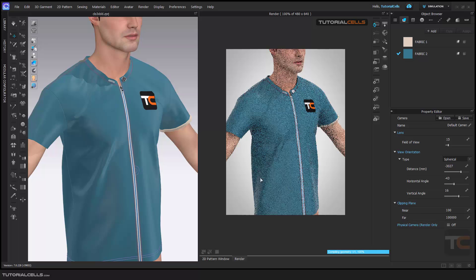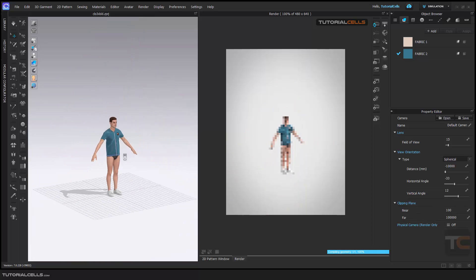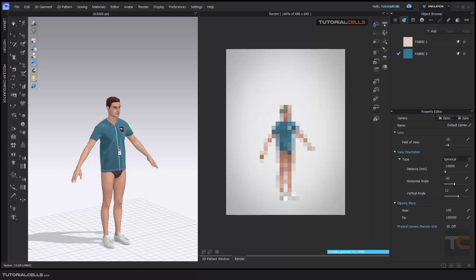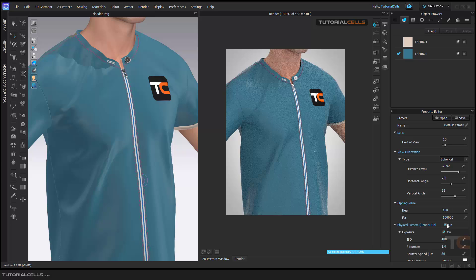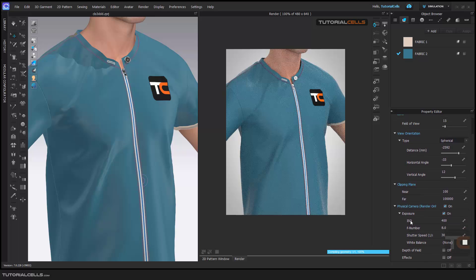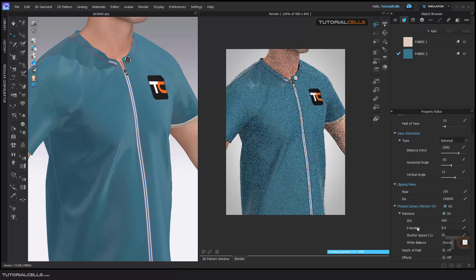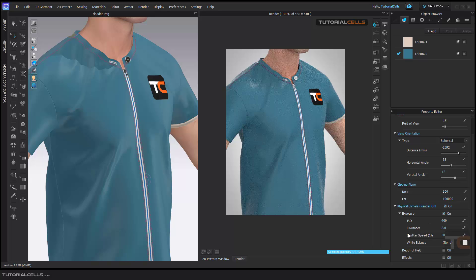If you increase this number very high, don't change the view orientation — it will look like this. Near and far clip means if you go farther than this number the model will disappear, or if you go nearer than this number it will also disappear. The physical camera properties is interesting — if you turn it on, a lot of settings will appear. Exposure, ISO, f-number, shutter speed, and white balance — you can change them. In simple terms, they are just for lightening or darkening the render scene.